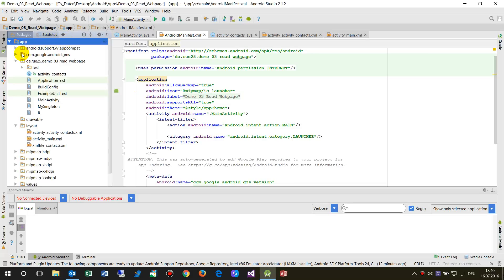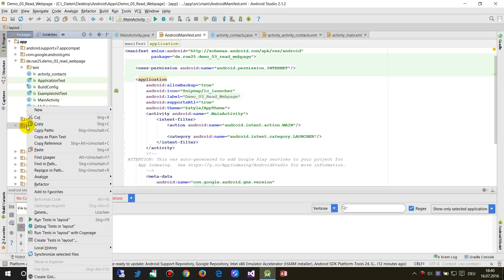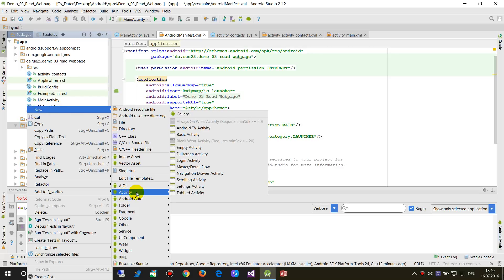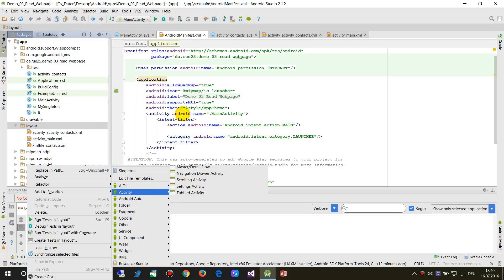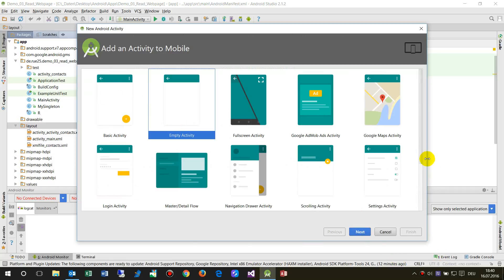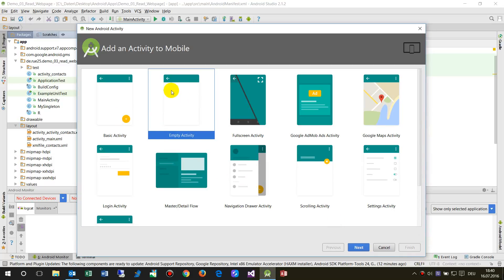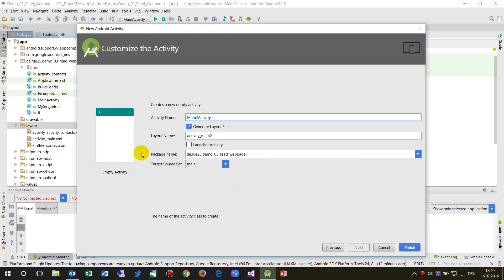In the packages we right-click on layout and select new activity. Here I usually take the gallery so I can see examples of how things look. Normally I take the empty activity.